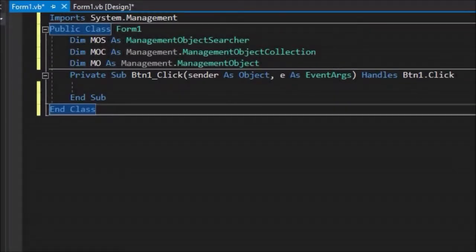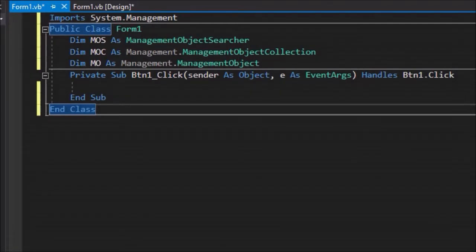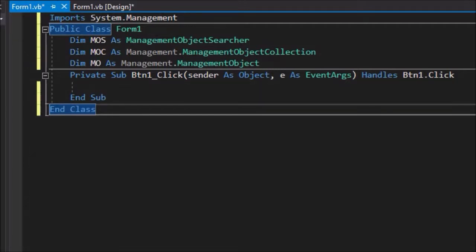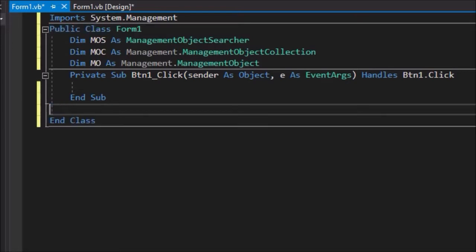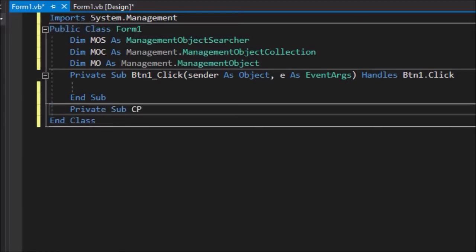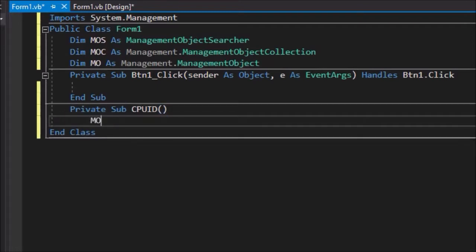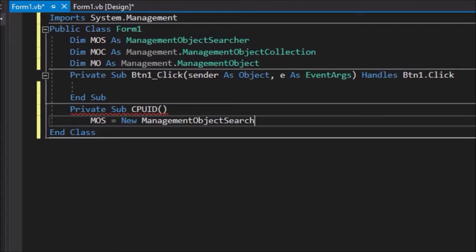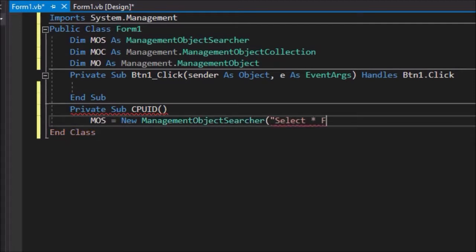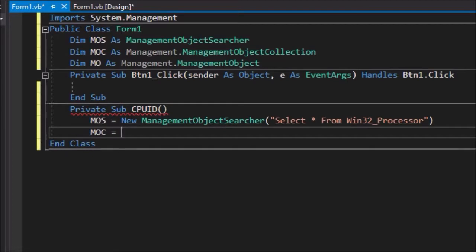Back on the code view, we will write code to obtain the CPU ID when the button is clicked. We are going to do that by creating a private sub and then calling the sub from the click event handler. So write: Private Sub CPUID empty brackets. MOS equals new ManagementObjectSearcher open bracket, open inverted commas, select star from Win32_Processor, close inverted commas, close brackets. MOC equals MOS dot get.